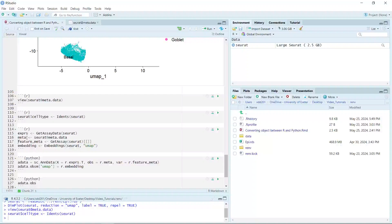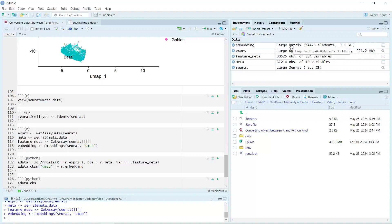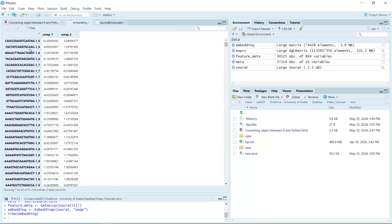Let's run the code to get the expression data, metadata, feature data, and UMAP data. Now you can see in our environment window we have the embedding information for the UMAP. If we click, you can see the row names are the cell barcodes. We have UMAP_1 and UMAP_2, and we have the feature data and also the metadata.